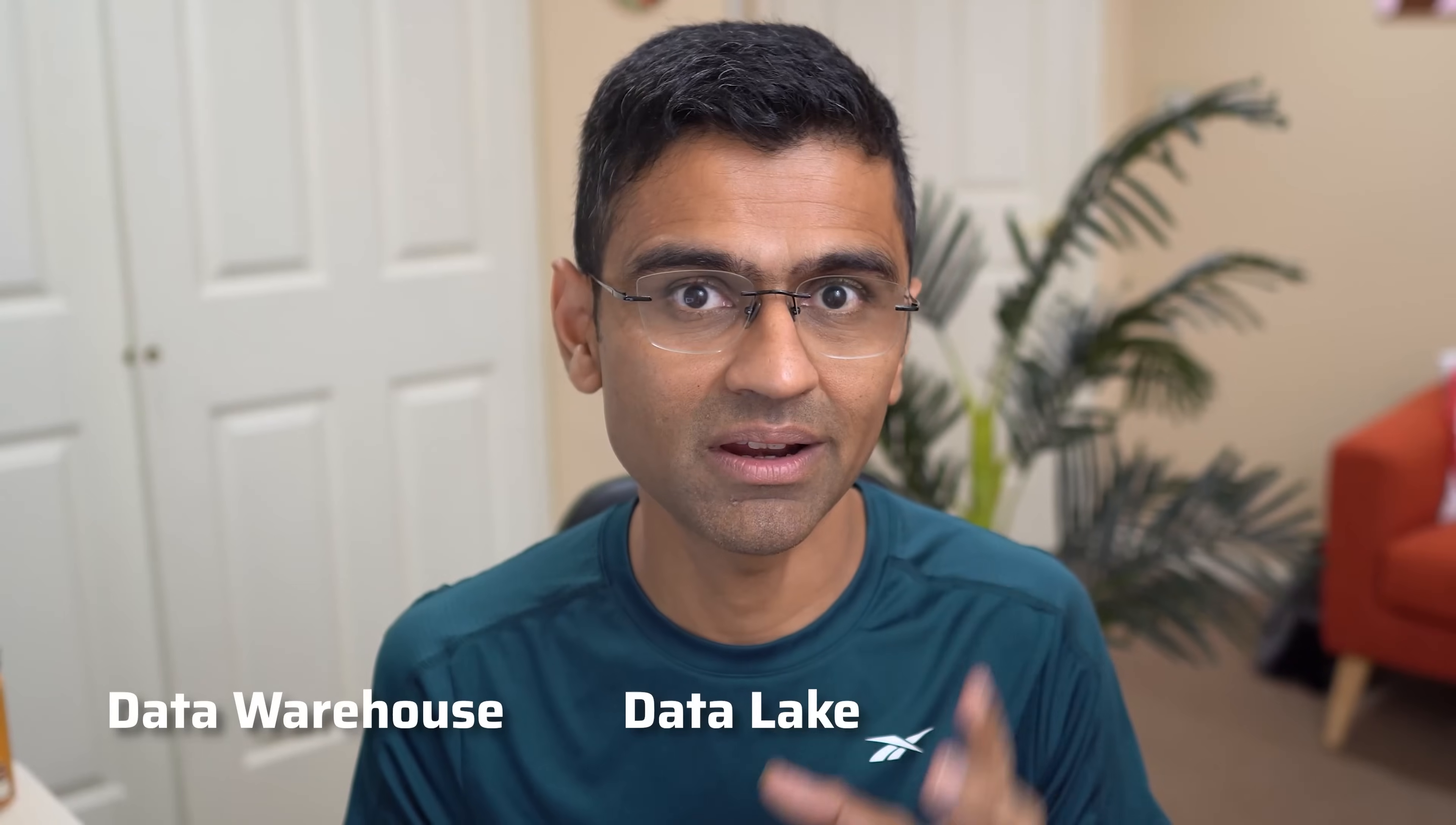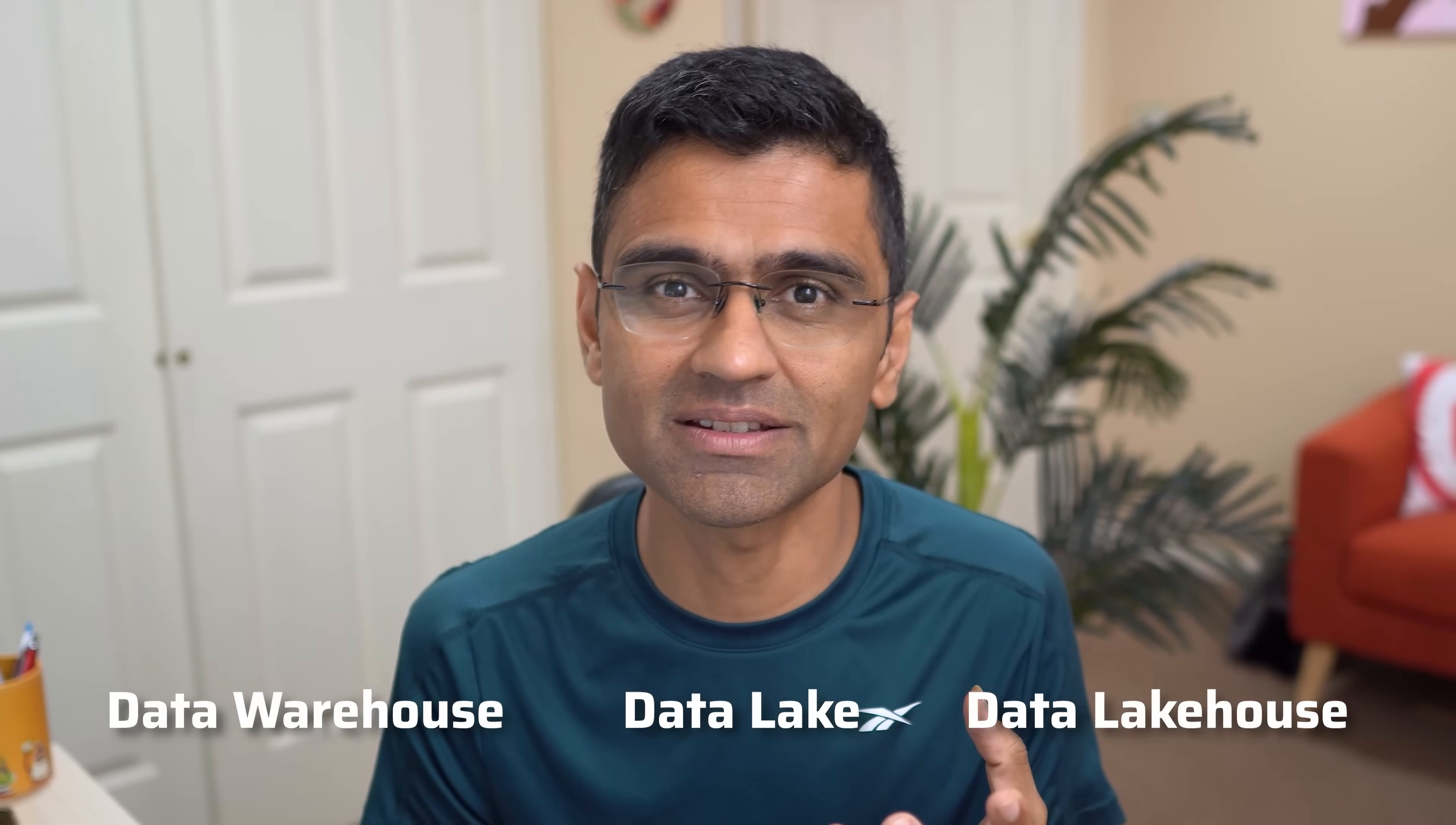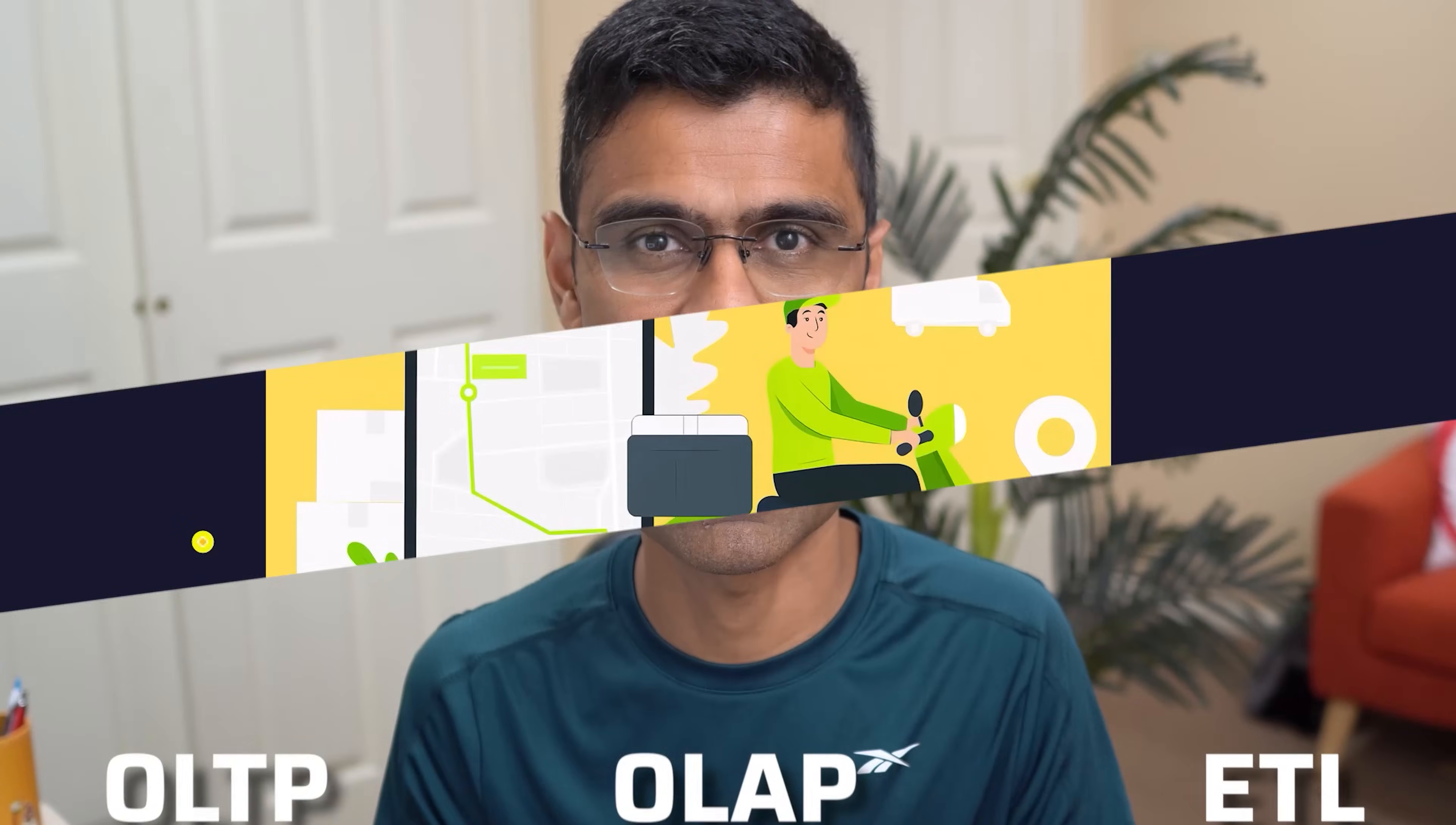The goal of this video is to explain data warehouse, data lake, and data lake house in a language that even a child can understand easily. To begin with, we'll cover some essential concepts such as OLTP, OLAP, ETL, and then we'll move to the main topic.